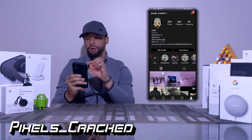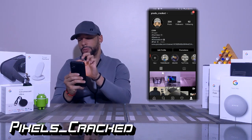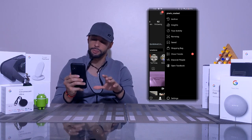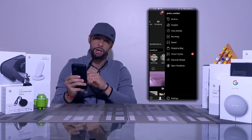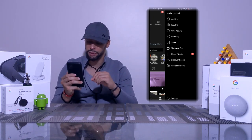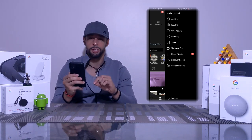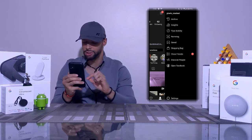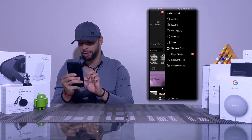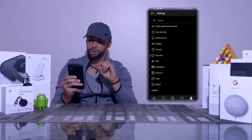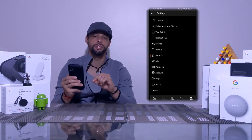Once on our profile, we tap the hamburger menu in the top right-hand corner. You'll see a menu that slides out from the right. At the bottom of this menu you're going to see a gear icon with the word Settings next to it — we're going to tap on that.